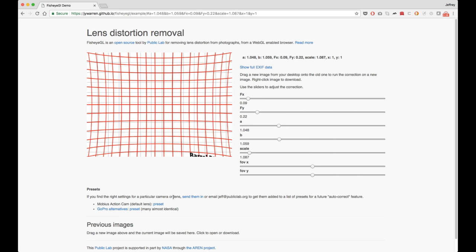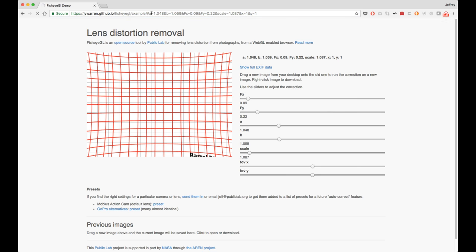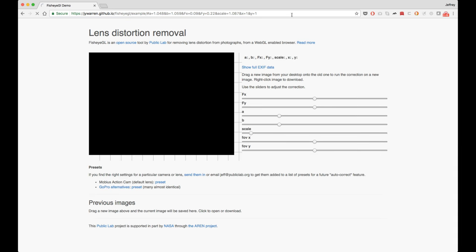And what happens is actually as you change these settings, it changes the URL. So anytime you see the URL up here, that's actually a preset for exactly these settings. If you go and reload the page with that URL, it'll get you exactly back to these settings.